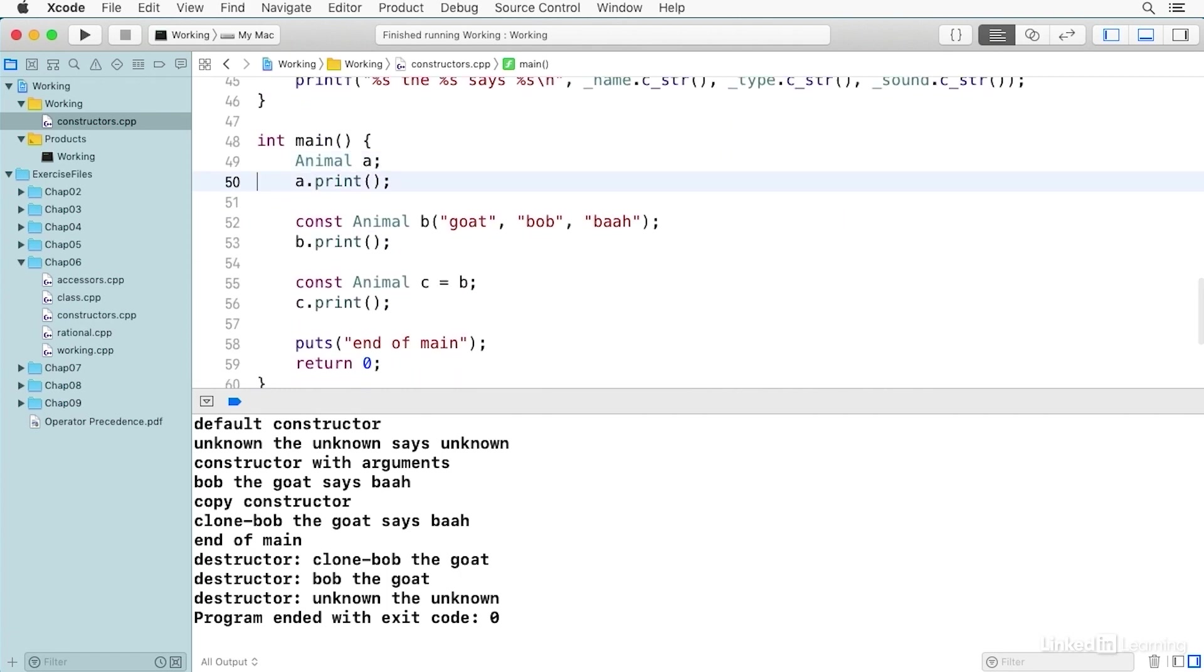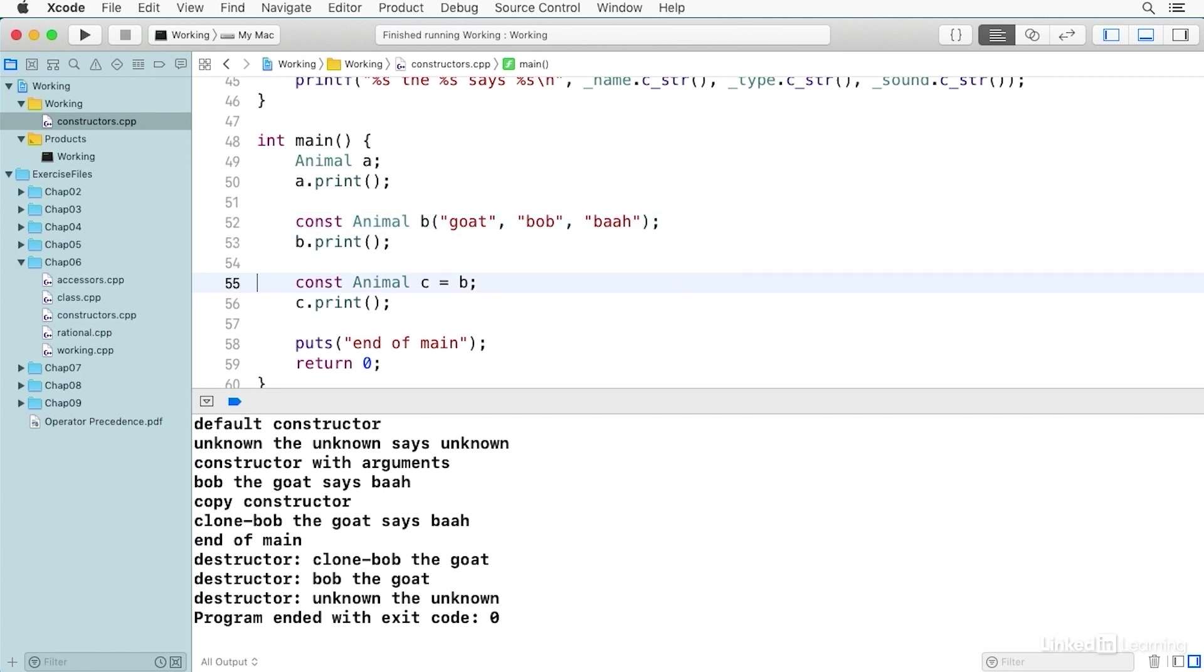And then we call the constructor with arguments. And you see it says 'constructor with arguments', and 'Bob the goat says bah'. And then we call the copy constructor. And you see it says 'copy constructor'. It says 'clone Bob the goat says bah'.